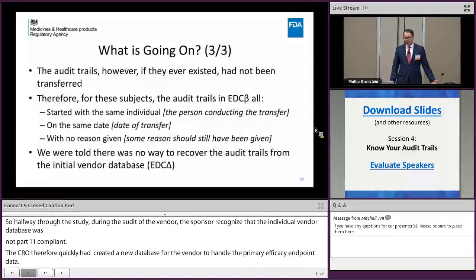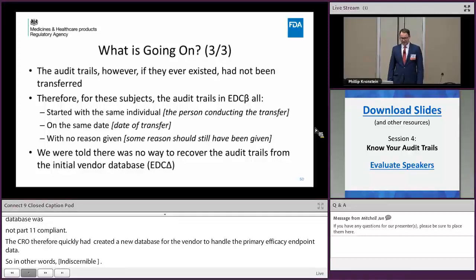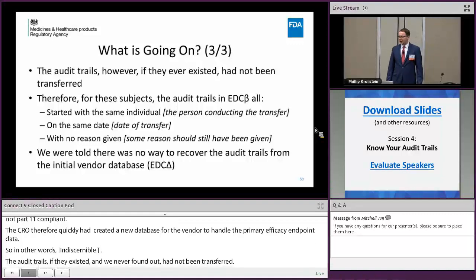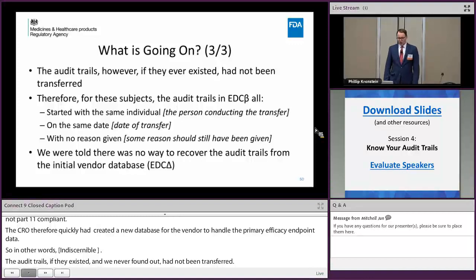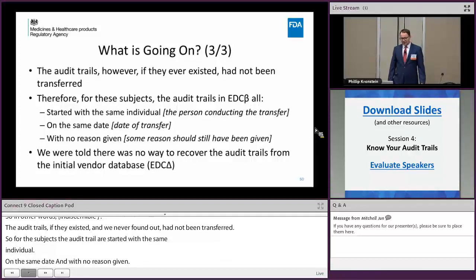The audit trails, however — if they ever existed, we never actually found out — had not been transferred. Only the data. Therefore, for these subjects, the audit trails in EDC-beta all started with the same individual: we now know that was the person conducting the transfer, on the day of the transfer, and no reason was given. Some reason should have been given, such as 'transferring data.' We were told there was no way to recover the audit trails from the initial vendor database.